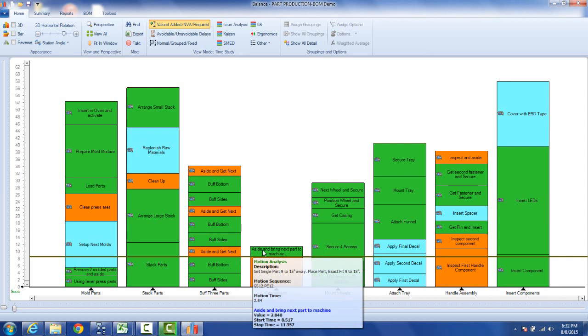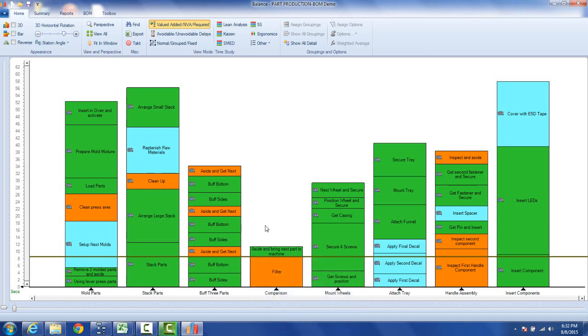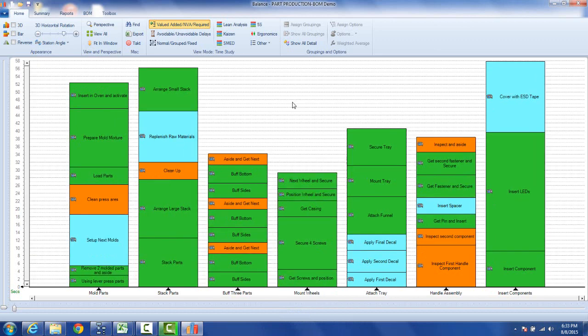Now you can actually do the same thing without having to use the quick times. So here we are back with the original process. Maybe this comes from engineering and you want to compare how your predetermined time system might stack up with it.